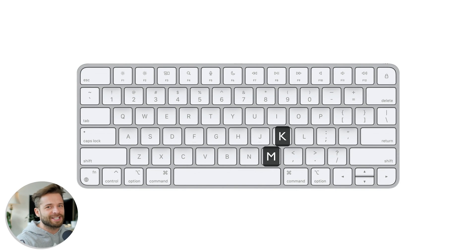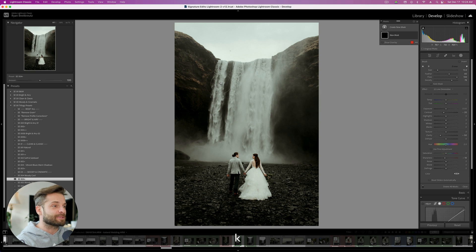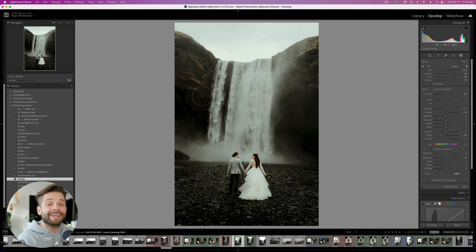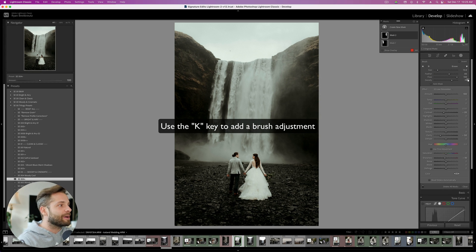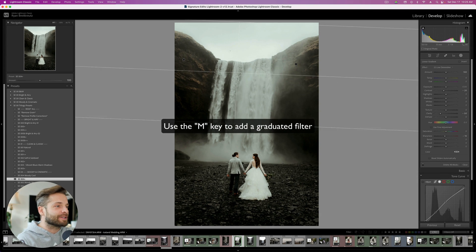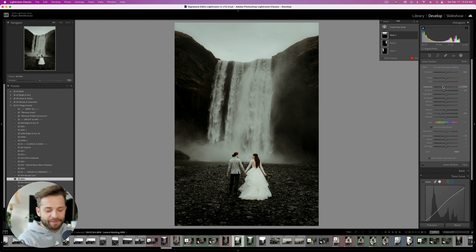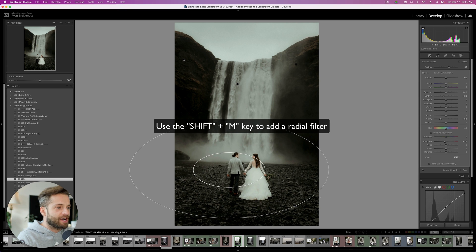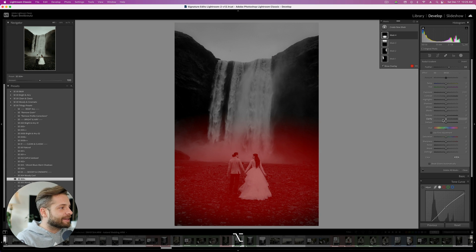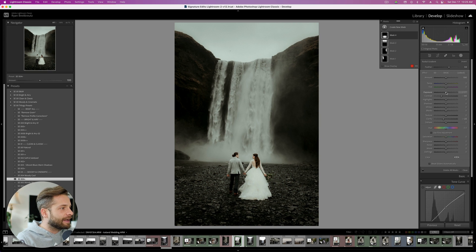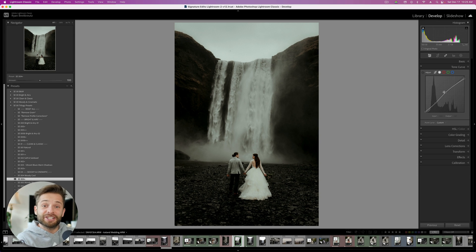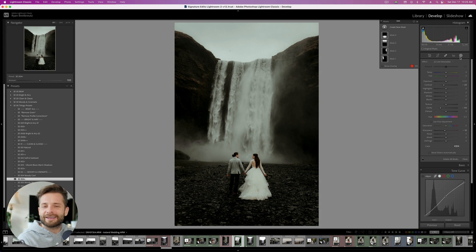Lightroom keyboard shortcut number 6: the local adjustment shortcuts. This is three in one — the K key, the M key which is right underneath it so it's easy to remember, and then Shift+M. By hitting K, you can access your brush and make different brush adjustments really quickly with no need to go into the menu. By hitting M, you can make graduated filter adjustments — for example, to darken the sky. By hitting Shift+M, you can make a radial filter adjustment, such as softening the look of a couple by bringing clarity, contrast, and exposure down. K, M, and Shift+M will save you a ton of time.